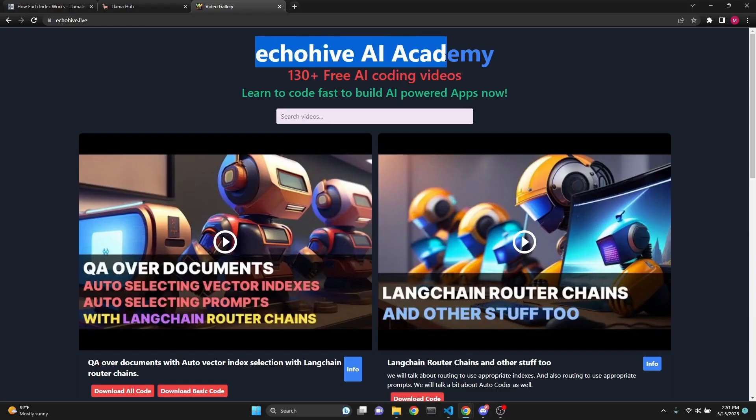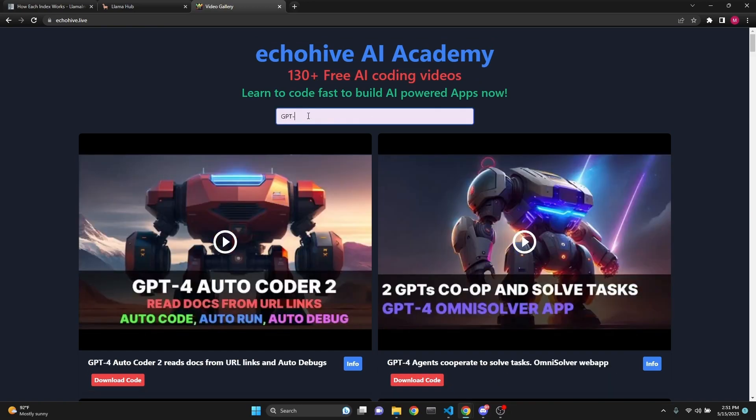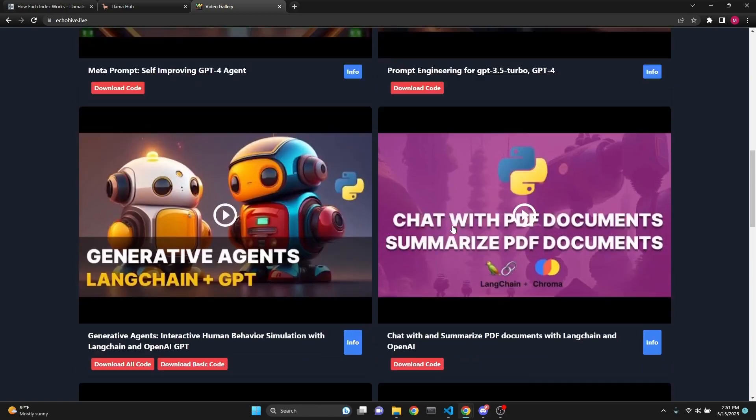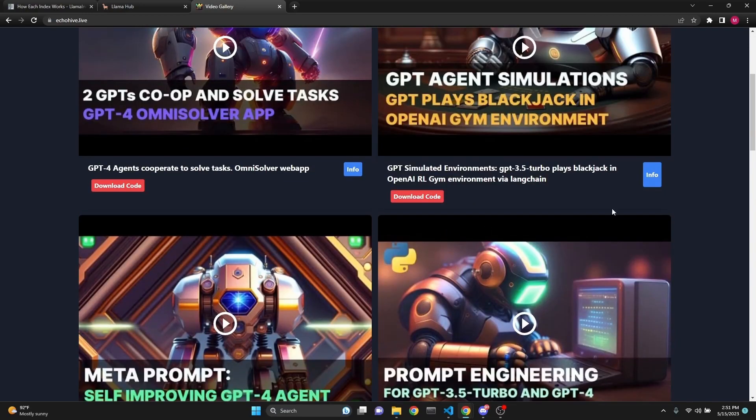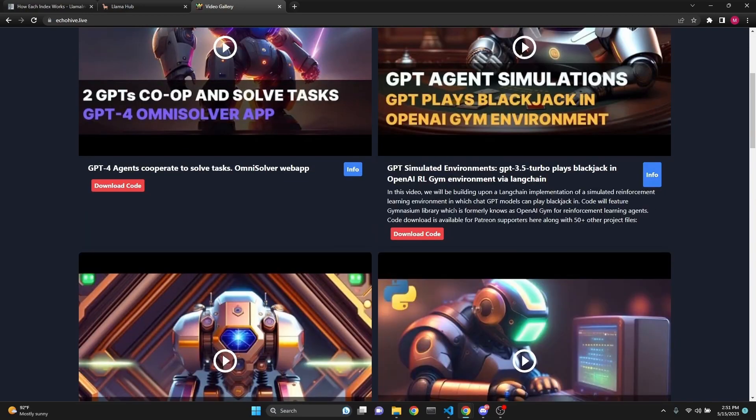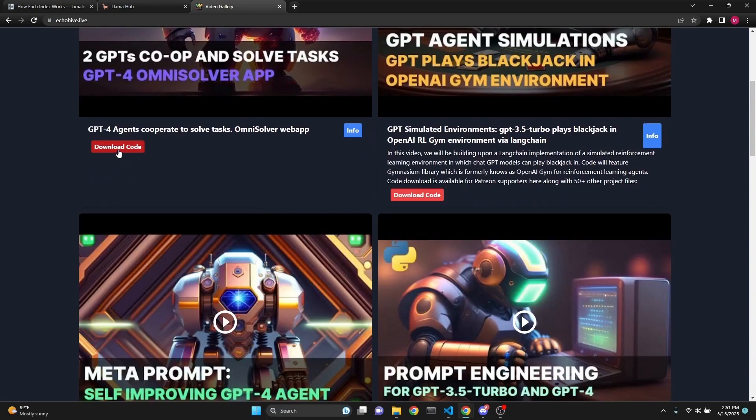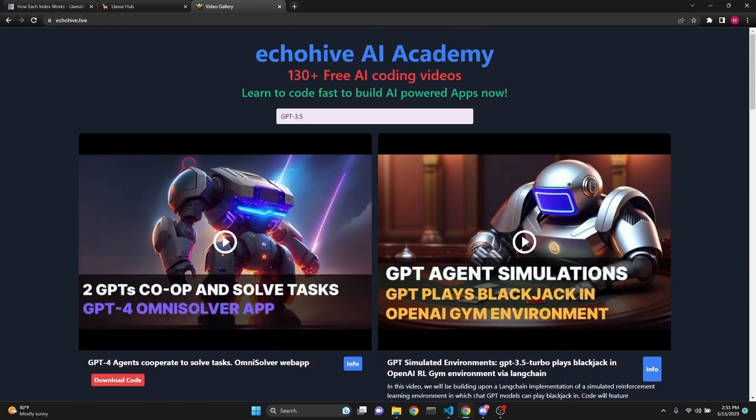I just want to mention Echolive AI Academy. You can visit it at Echolive.live, from which you can search all my YouTube videos, 130 plus free AI coding videos. You can search and find exactly what you need if you're searching for GPT-4 or GPT-3.5. It's an instant search, and you can actually find the right content, read the descriptions, along with the code download links to Patreon. Feel free to use it. It's Echolive.live.